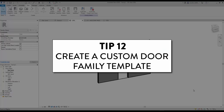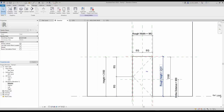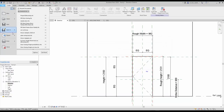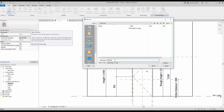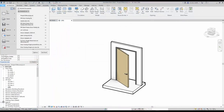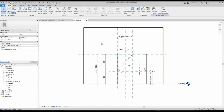Tip number 12: Create a custom door family template. If you are going to create multiple similar door families, it might be a good idea to create a custom family template. Create all the basic common parameters, reference planes, and geometry, then save the family. Find the file and rename the extension from .RFA to .RFT. Every time you create a new door family, use this custom family template — all your custom parameters and reference planes will already be available.